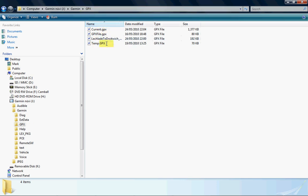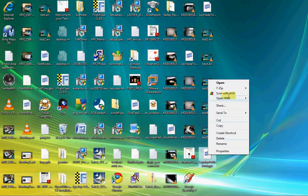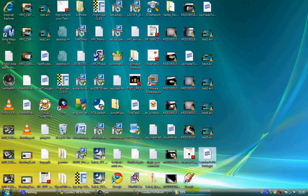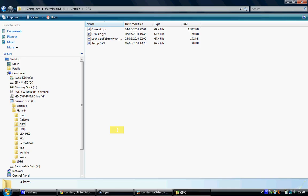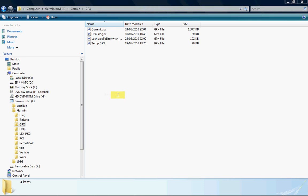You see that I've got a couple of files already in there, you don't have to worry about those at all. What you do is get your LondonToOxford file, I'm just going to copy it, and go back to my GPX. This is on the Garmin device now, and paste it in there. Now what happens, basically, if I unplug the Garmin and do what I showed you on the other videos, which is import route from file under my data, that route will be there and it will be absolutely fine.